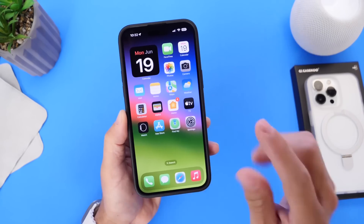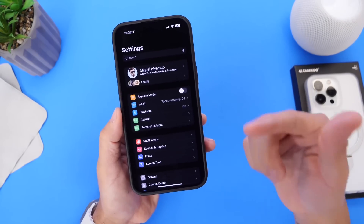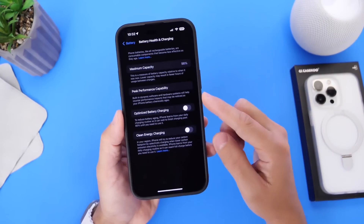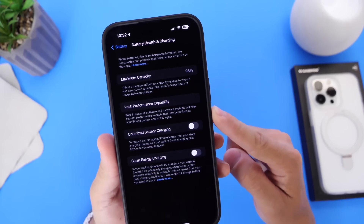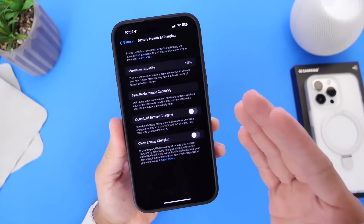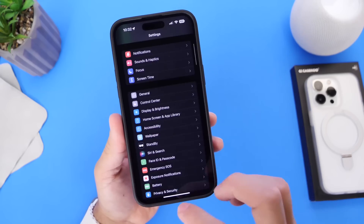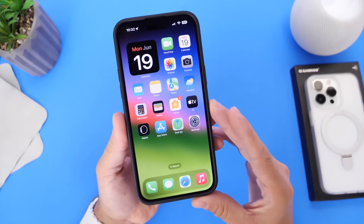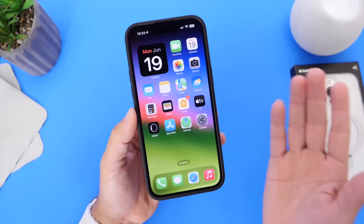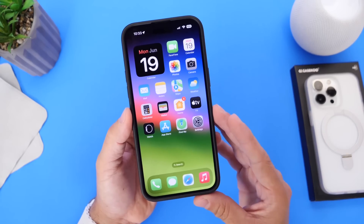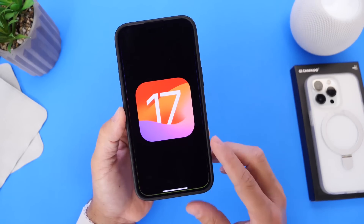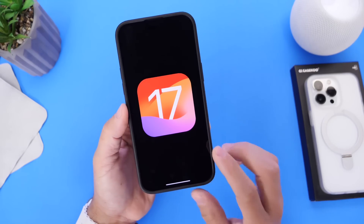Last but not least, battery life in Beta 1 is horrible. I know this is beta software not intended to run on personal devices, but I don't get through my entire day — I have to carry a battery pack just to make it through the day on iOS 17 Developer Beta 1. Hopefully Apple will address this within the next beta.